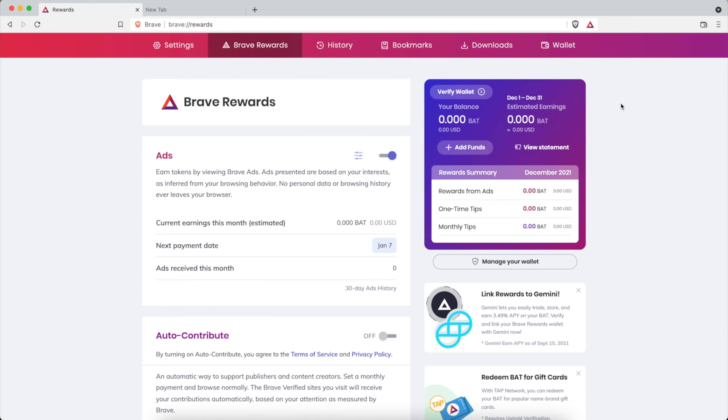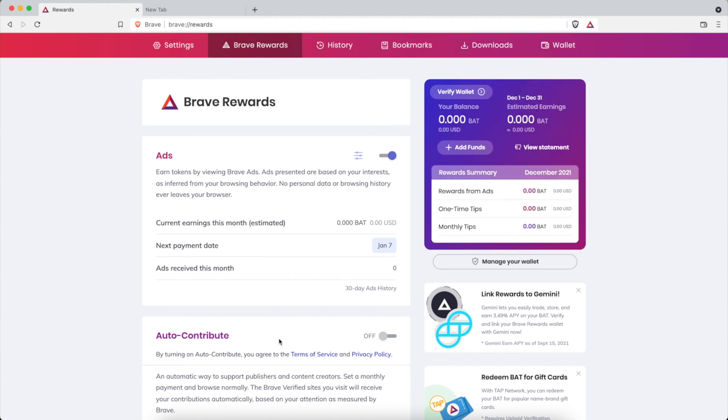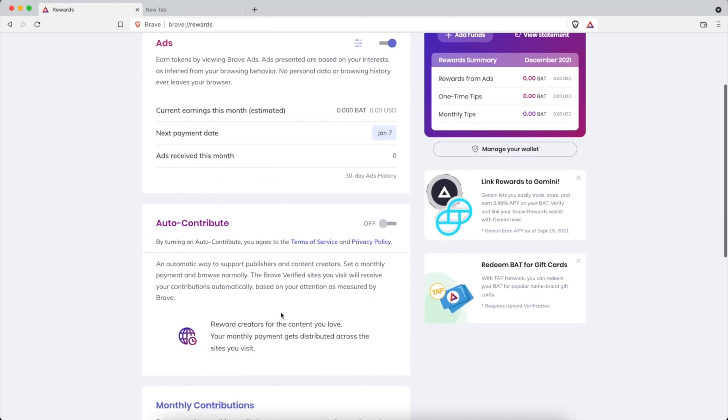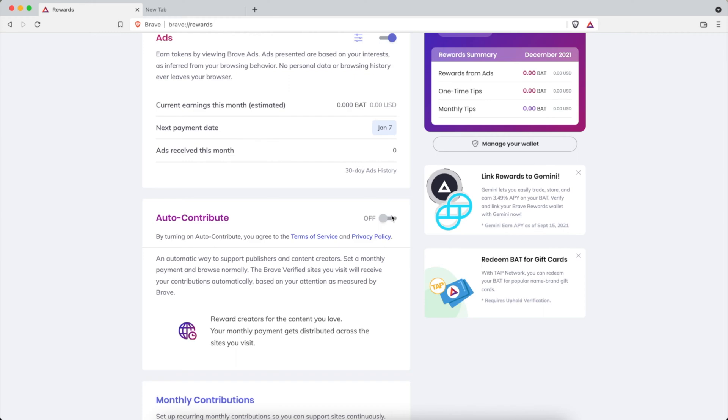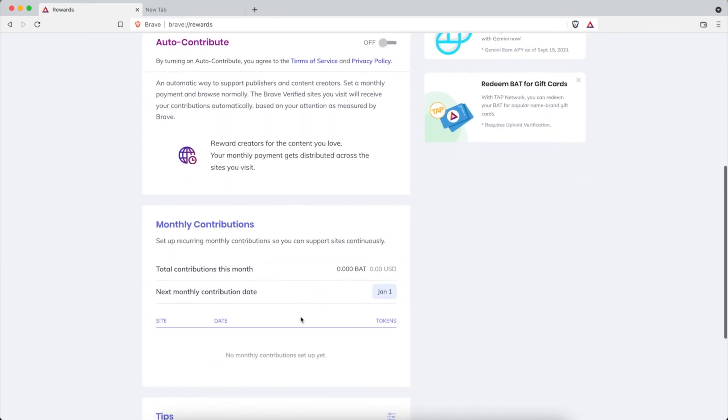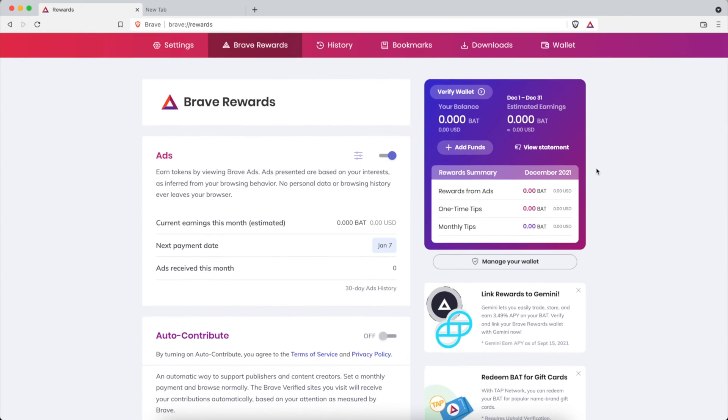Well you tip creators like me by clicking on the triangle in the upper corner of your address bar when visiting someone's website and then you can send them a tip. You can do recurring tips, auto contribute within the reward settings, and you could add monthly contributions. You could type in my name or visit my YouTube channel or website spencercoffman.com and send me a tip that would be greatly appreciated.